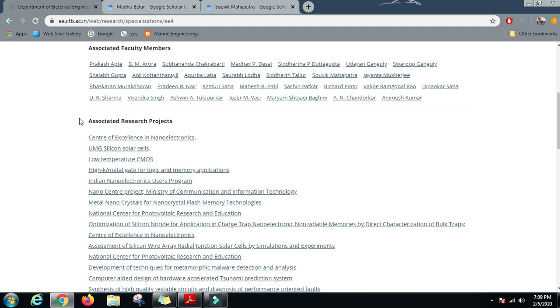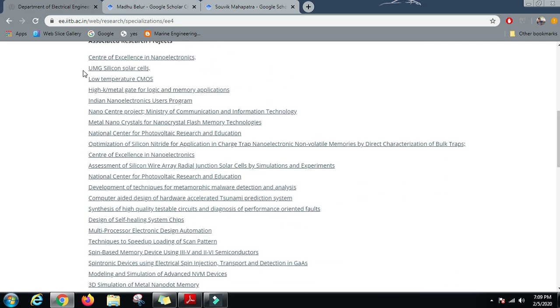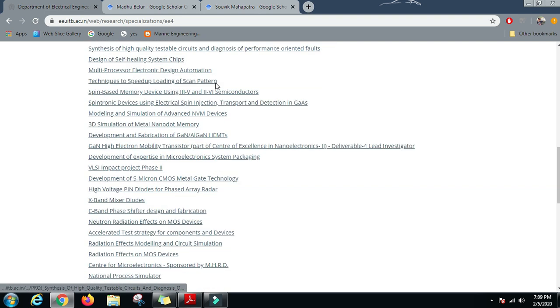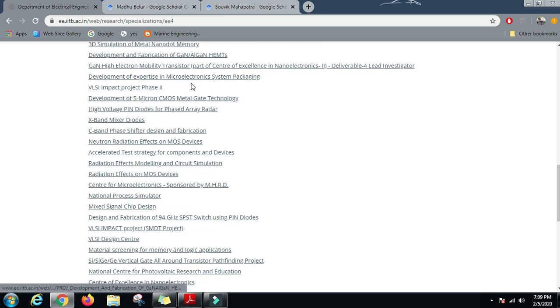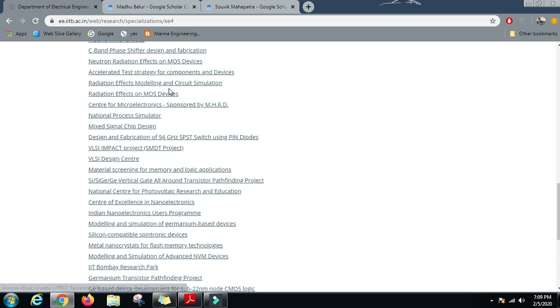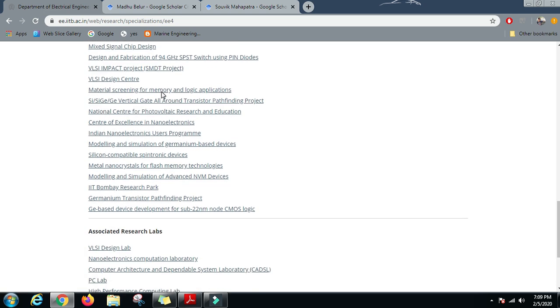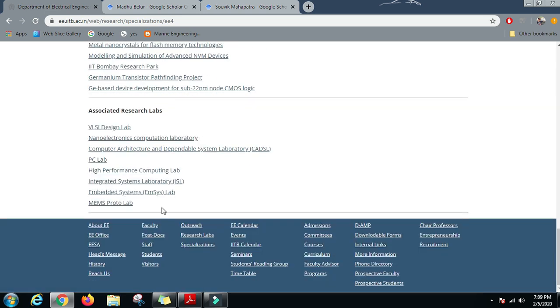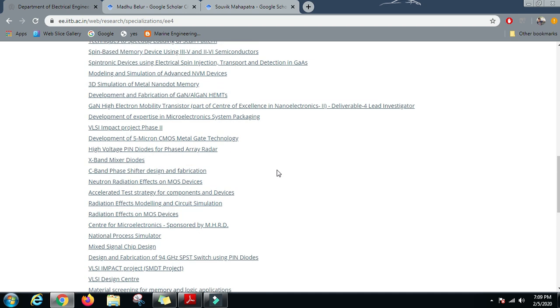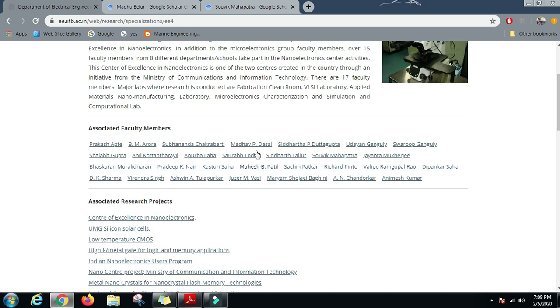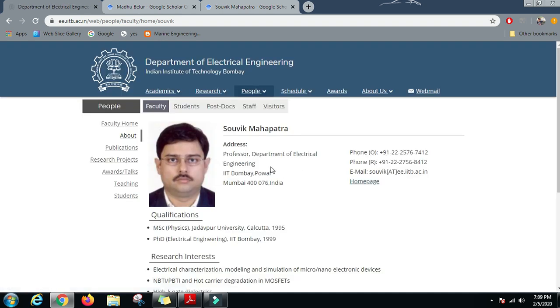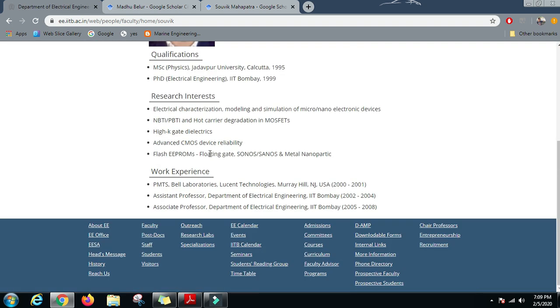A great number of projects are being done in this particular domain because it is a need of the hour to work on microelectronics and to develop indigenous microelectronics in India. A good amount of projects and spending is there on this field, and a good number of labs are also there for this field.